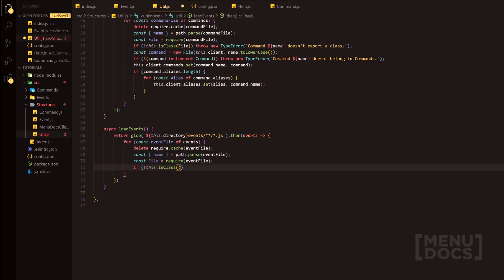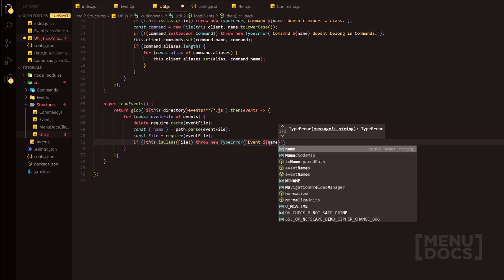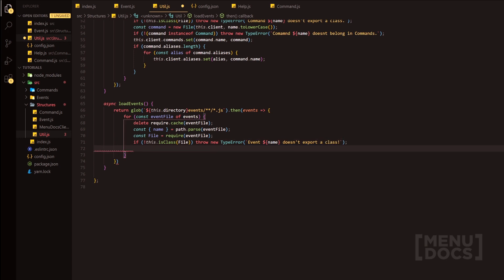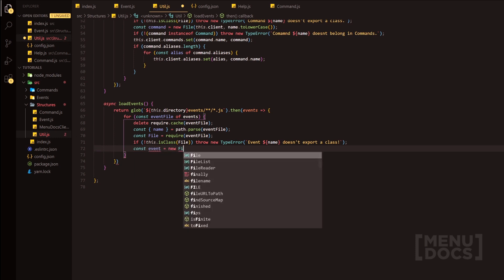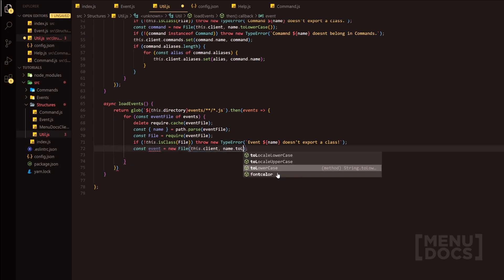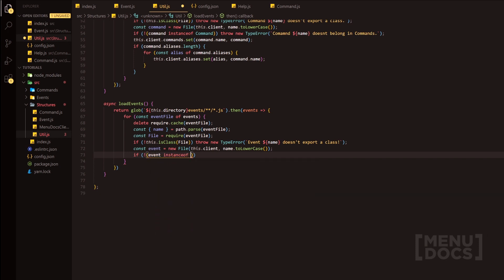When we provide the file, it's going to check if it is a class. If it is not a class, we're going to throw a TypeError — not just a normal error — saying 'event [name] doesn't export a class'. Next line, we do const event equals new file with this.client and the name converted to lowercase, which means we can have event names with capital letters. Then we check if event instanceof Event, and if it isn't, we throw a new TypeError: 'event [name] doesn't belong in the events directory'.